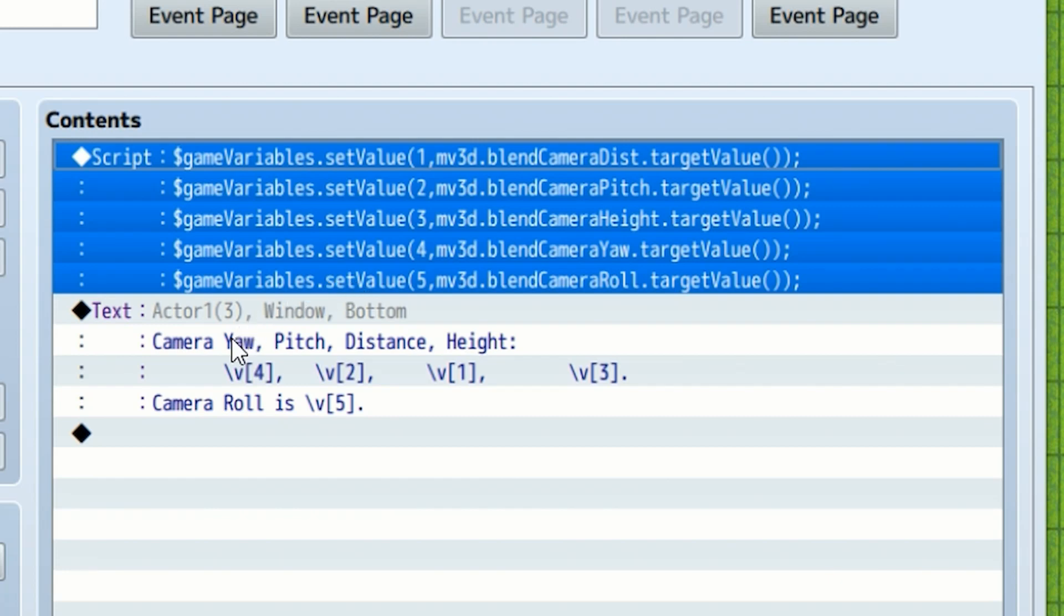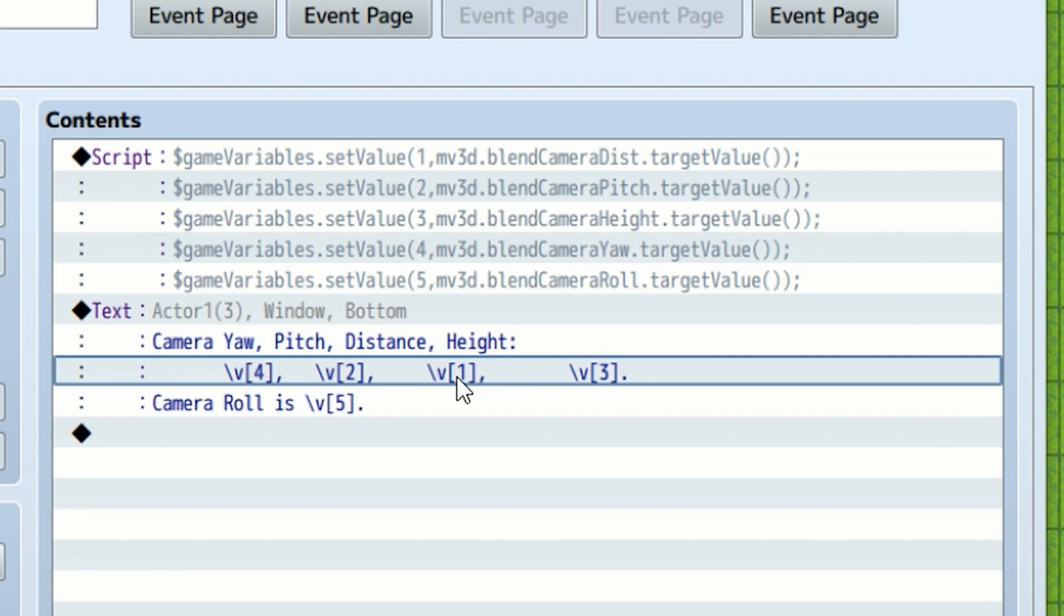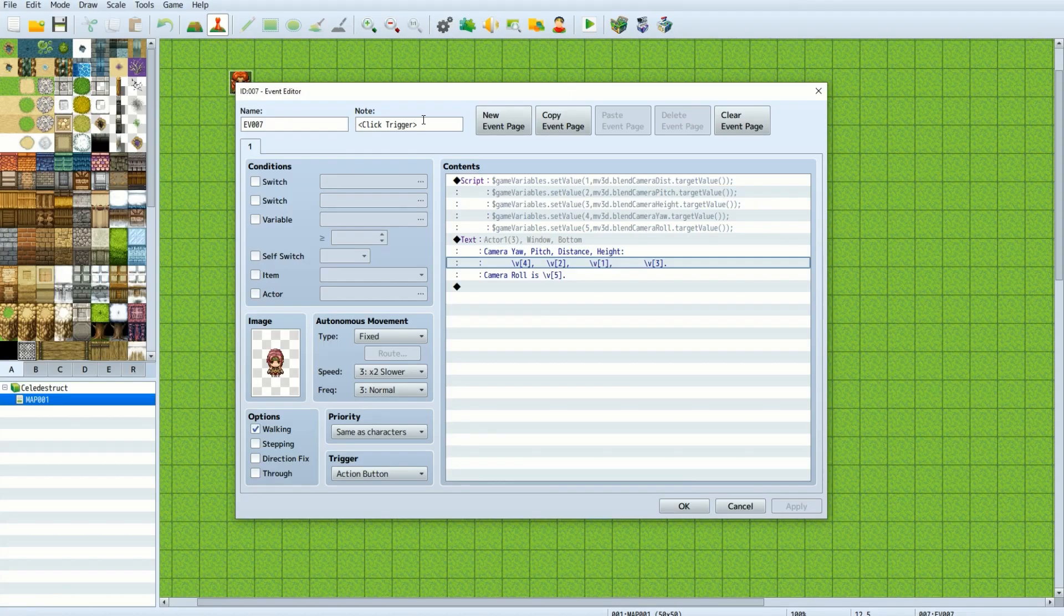And then I displayed those variables in a text window. It looks a little funky in the editor, but in the actual message box, it all lined up just about right.